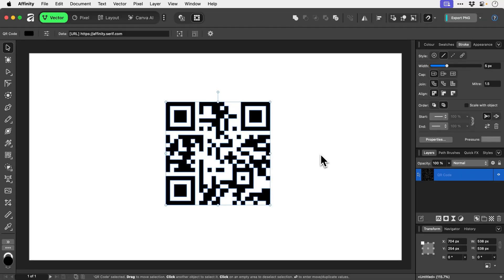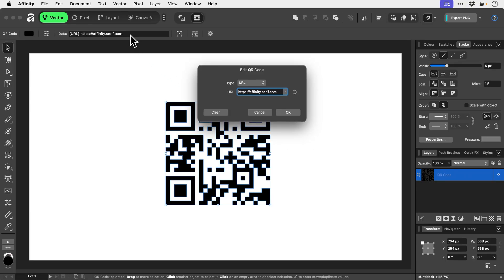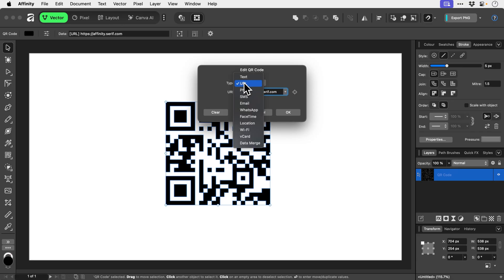We just want a solid fill color. Now at the moment this is a QR code for Affinity's website, but what we can do with this selected is go up here and click to change the type. It could be a WhatsApp, an email, whatever you like, but we'll keep it to URL.